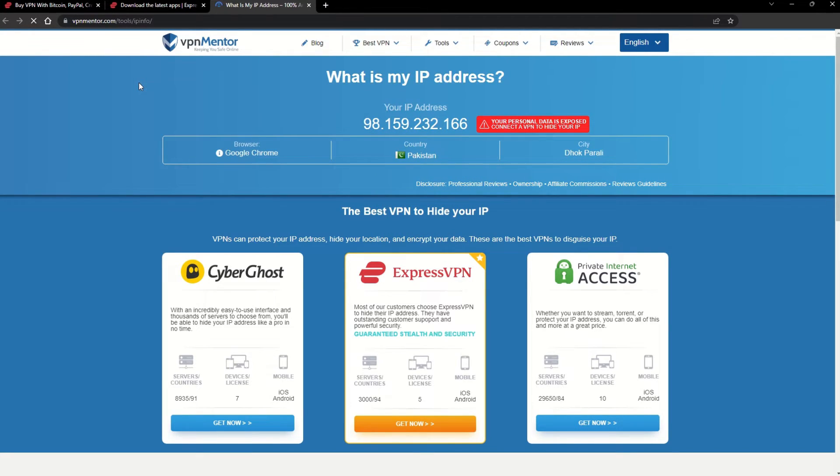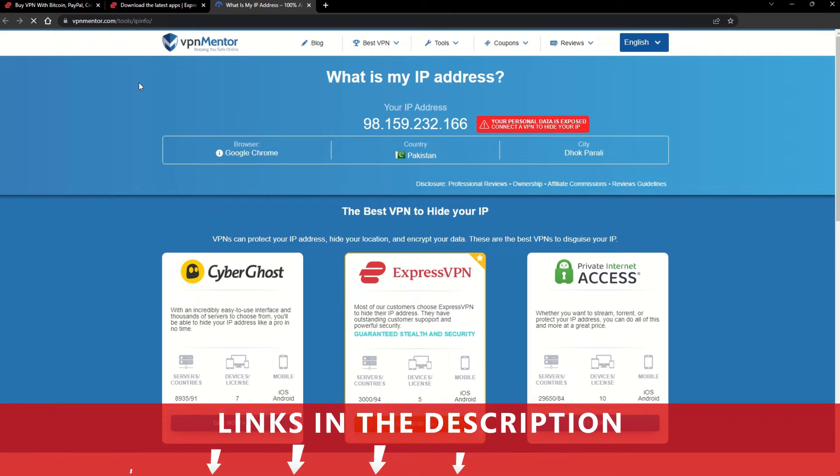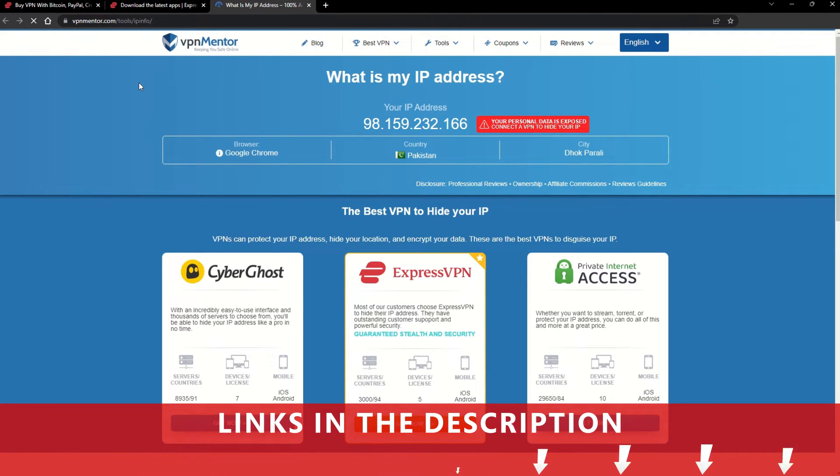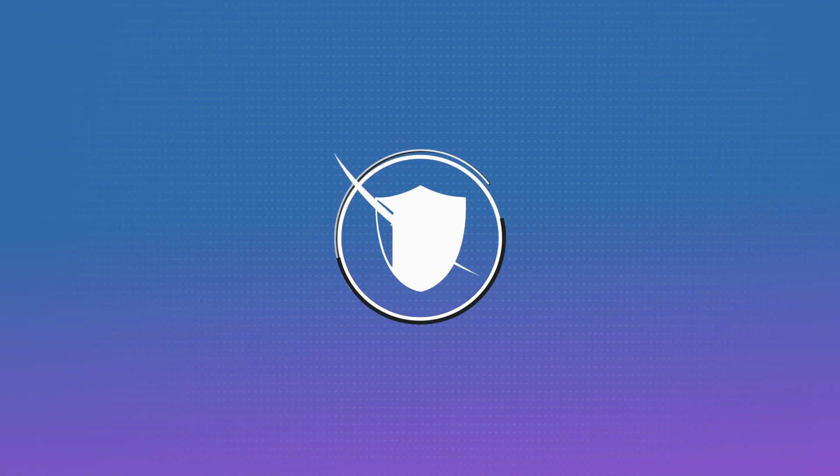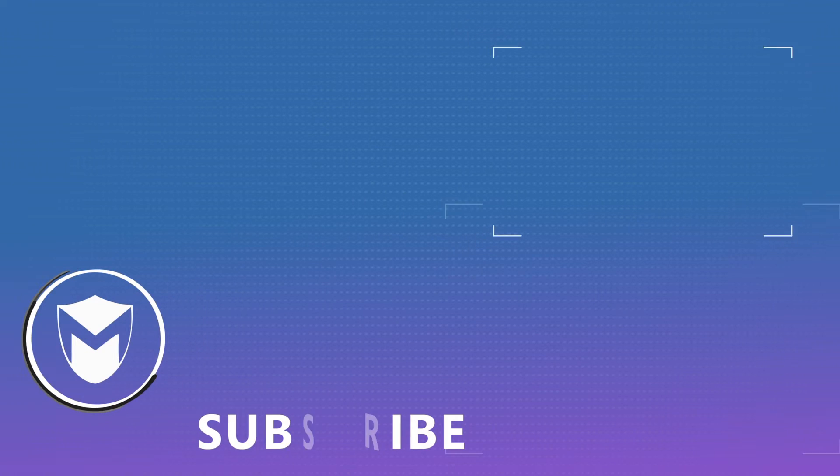Now any website you visit will think you're browsing from your new location. It really is that simple. See why I like VPNs so much? If you want to learn more, check the description for some useful links and some more information on what a VPN can do for you. If you found this video helpful, don't forget to give it a thumbs up and follow our channel for more great content!